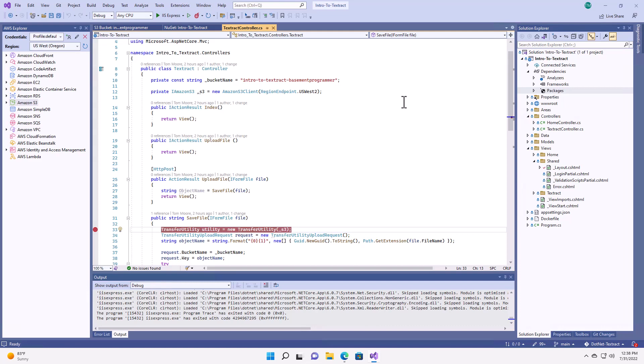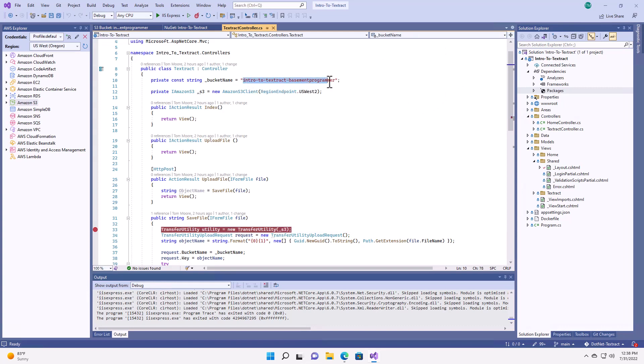One thing to be aware of, you do have to replace the bucket name, which is up here, with a bucket that is in your account. Also, have a look at this line here. It's important to make sure that the S3 client that you set up is configured with the same region as the region that the bucket was created.